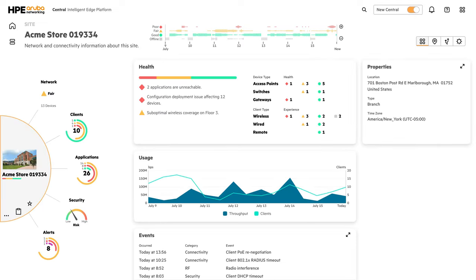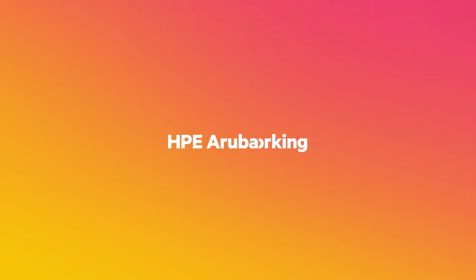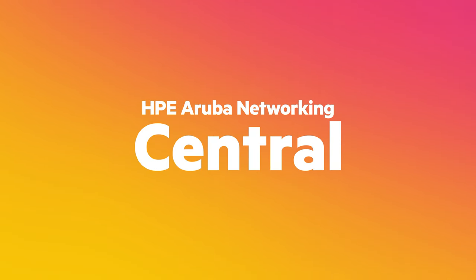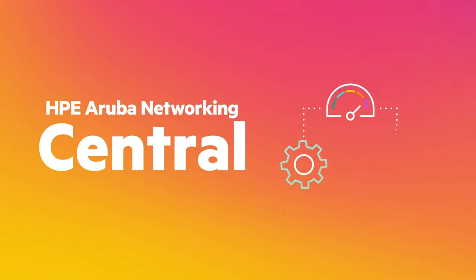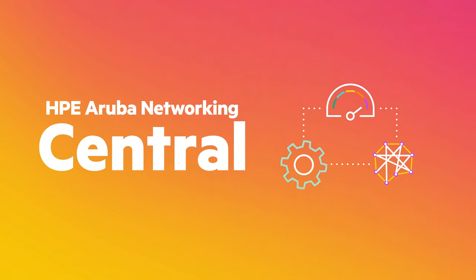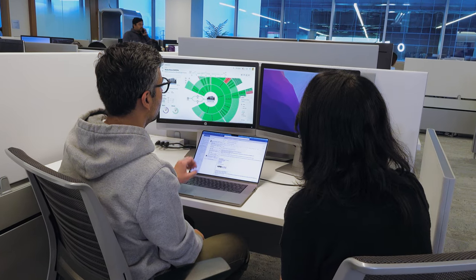Designed for productivity and powered by AI, Next Generation Central makes network operations simpler, faster and more powerful to ease your current challenges and position you for future ones.